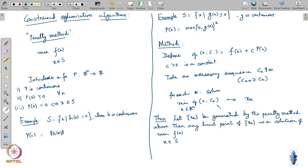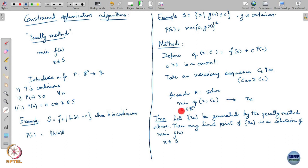With this I will end today's lecture; we will continue with more optimization algorithms in the next lecture.